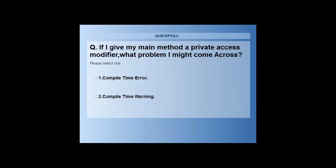I have a poll question for all of you. What if I give my main method a private access modifier — what problem might I come across? You can see the poll question on the top of your screens. Is it a compile time error or a compile time warning? Cast your votes on the polling window. 86% of people went with compile time error and 14% with compile time warning. The correct answer is compile time warning.